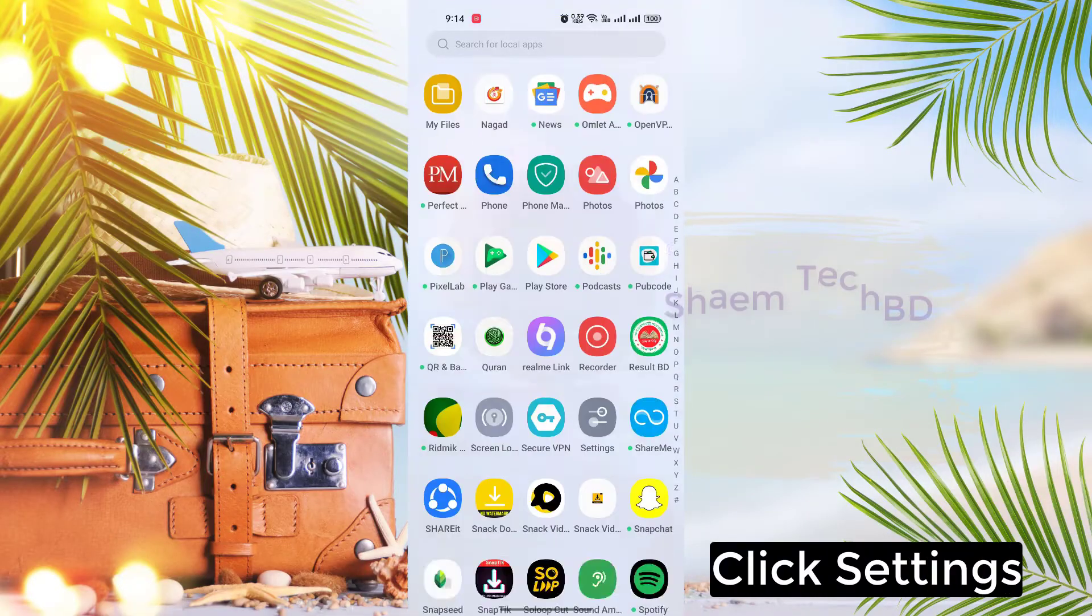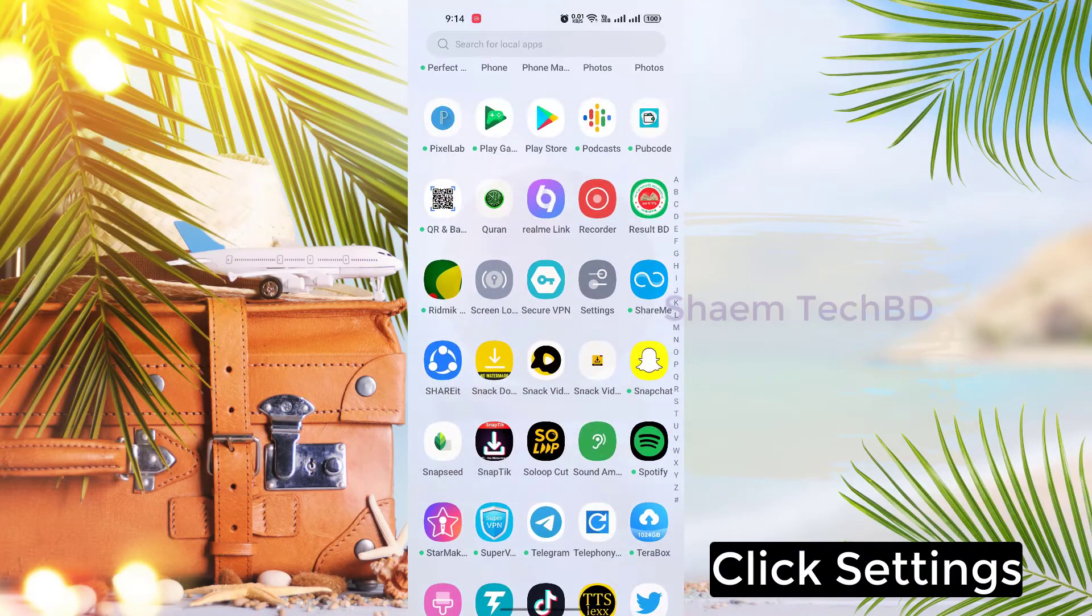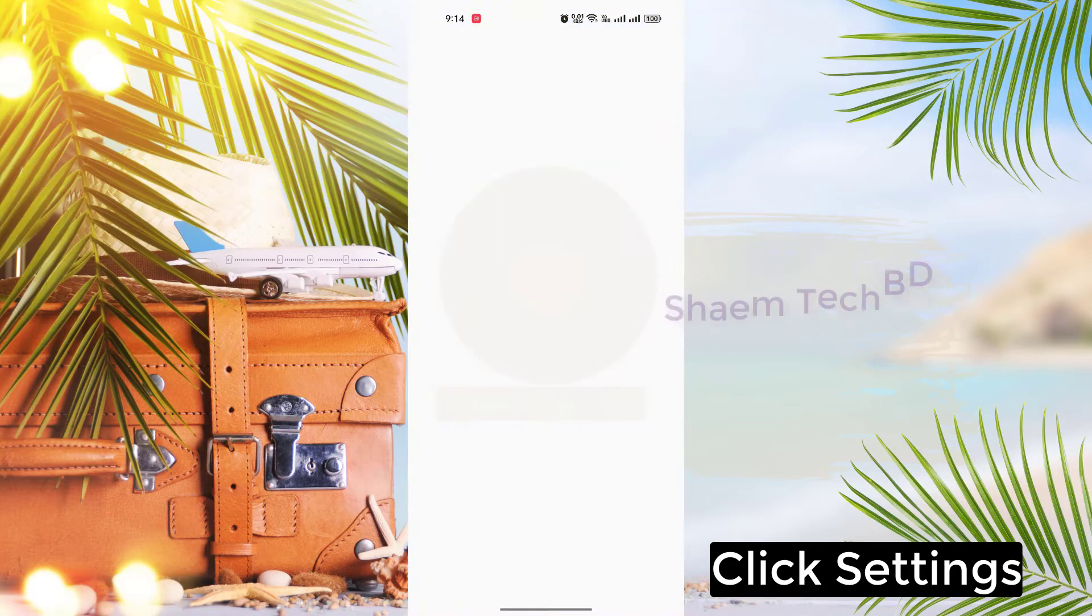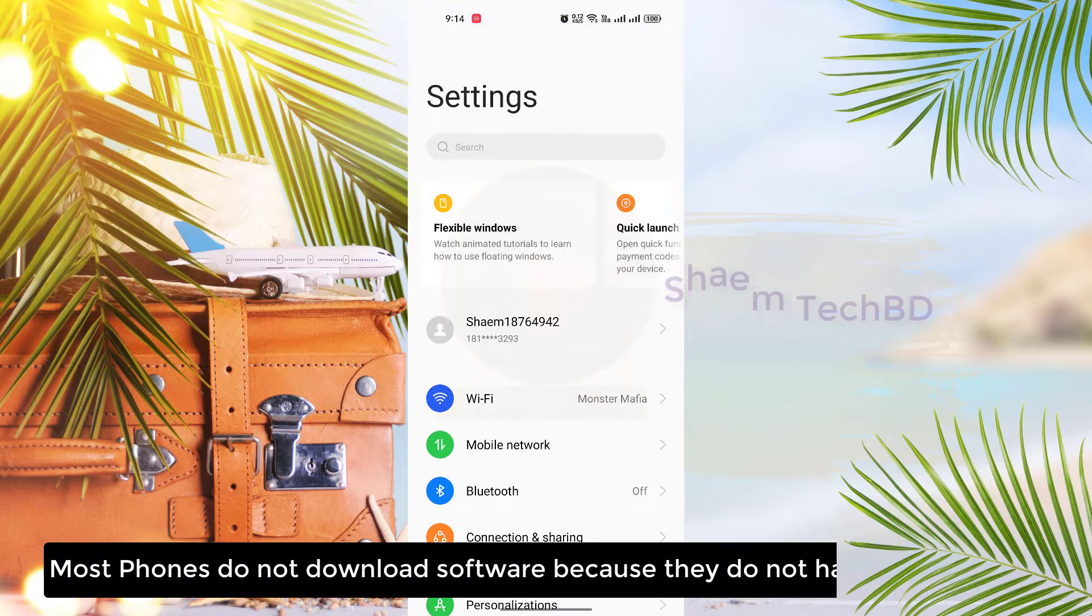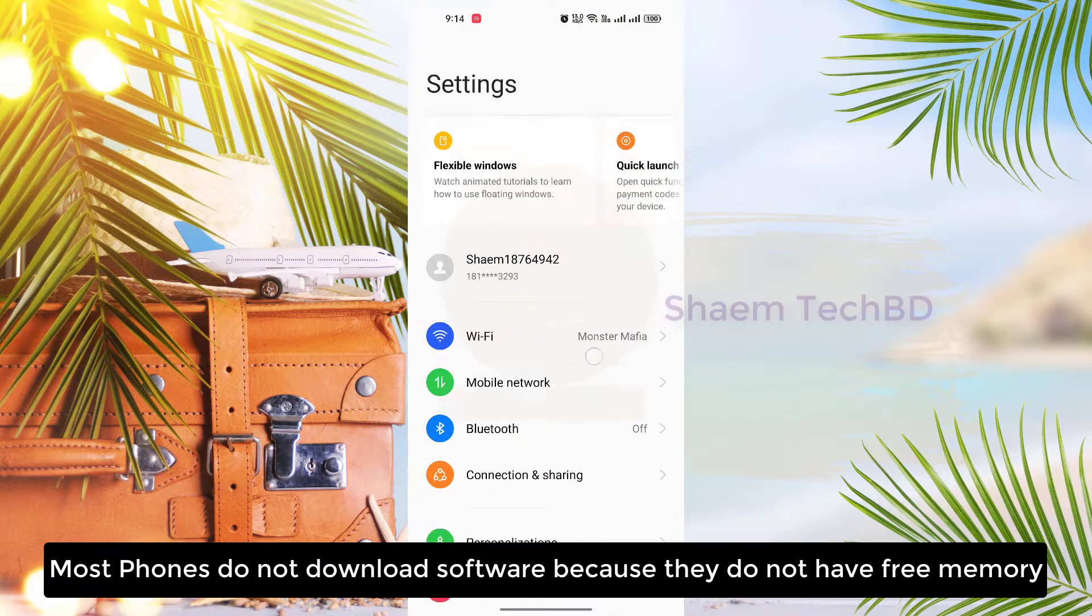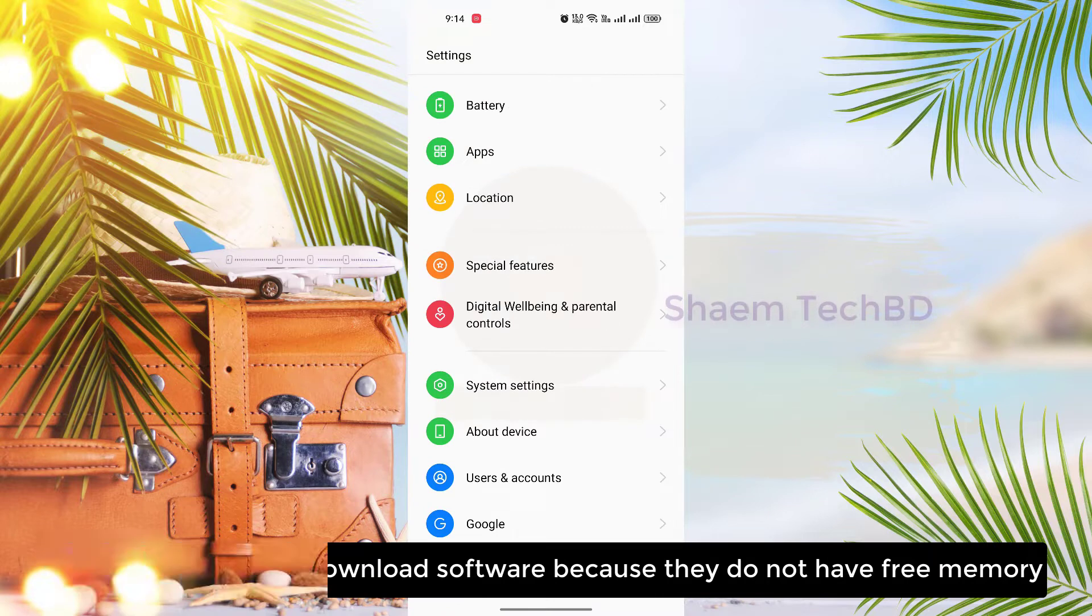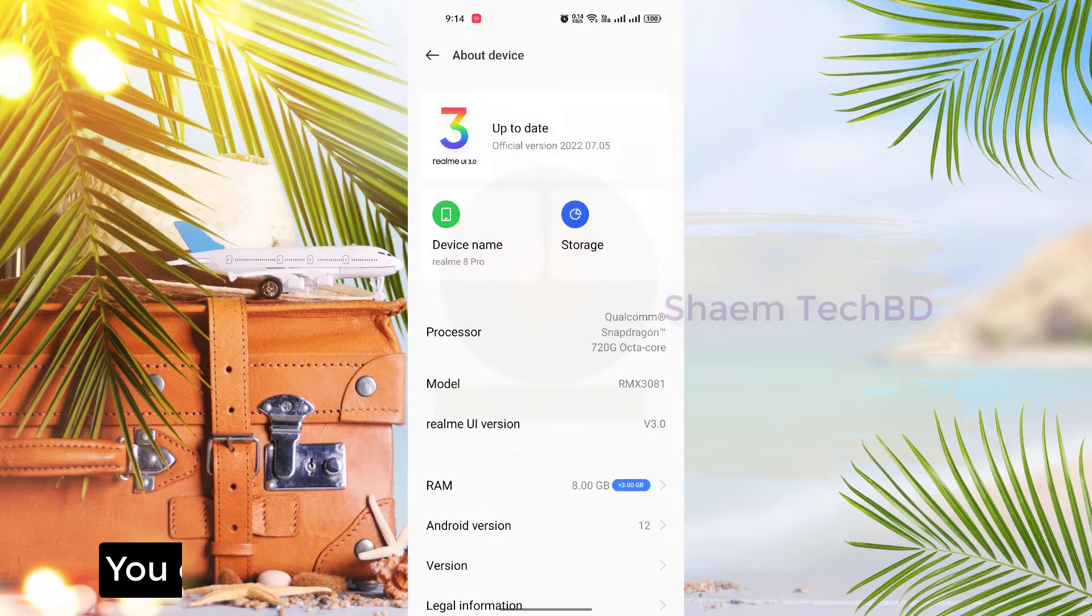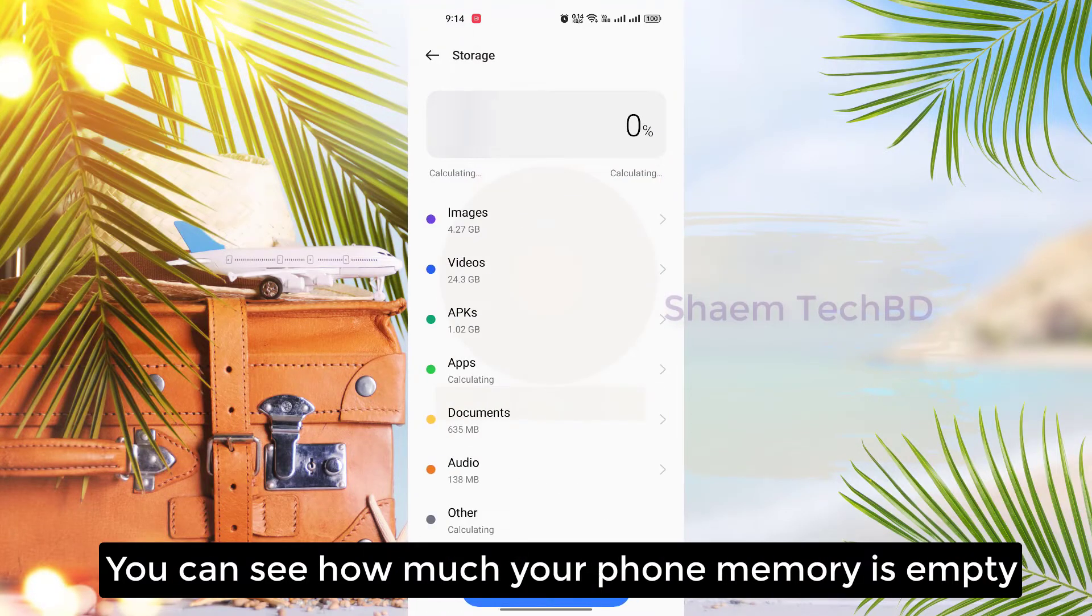Click settings. Most phones do not download software because they do not have free memory. You can see how much your phone memory is empty.